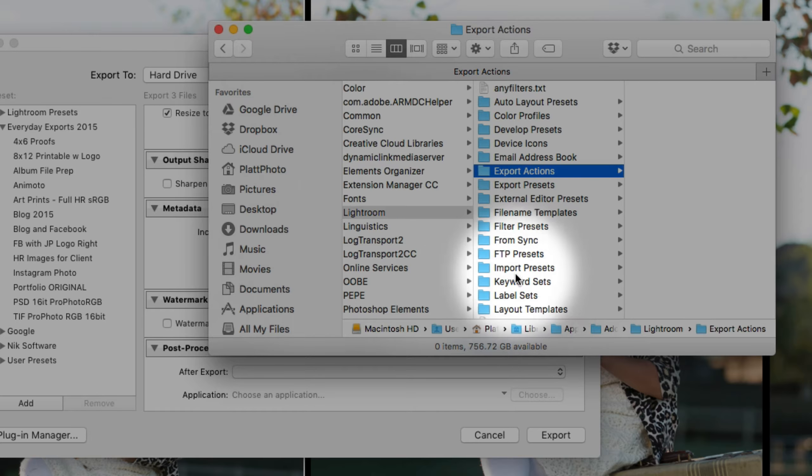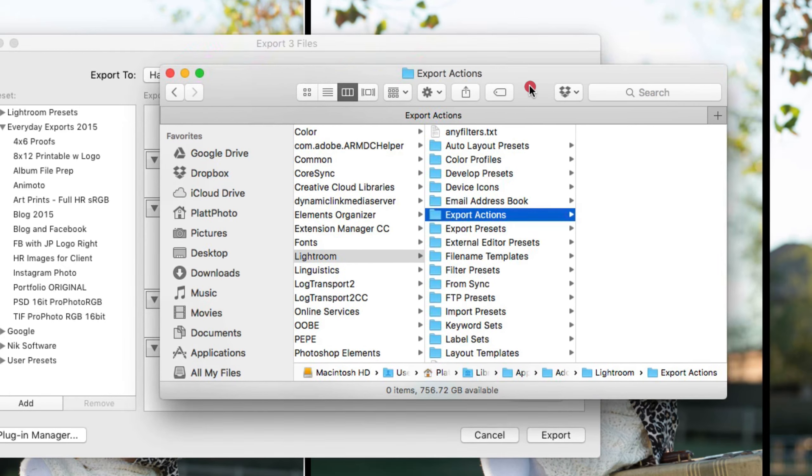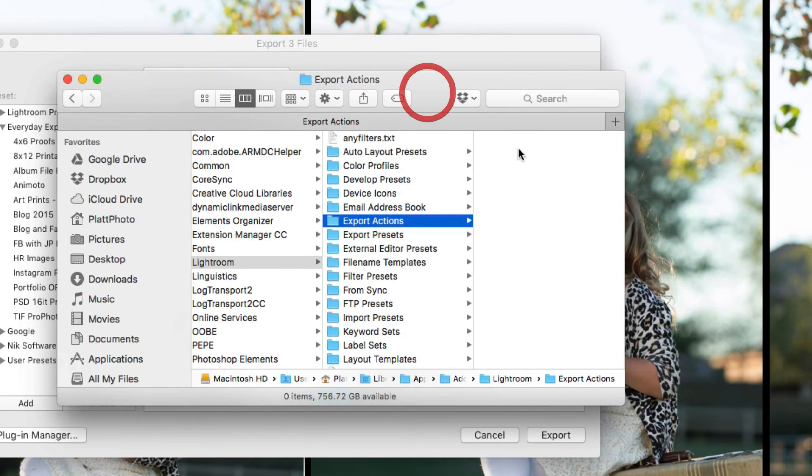It's next to the import presets. So all of the presets are here as well as the export action folder. And that's where we're going to put those export actions.